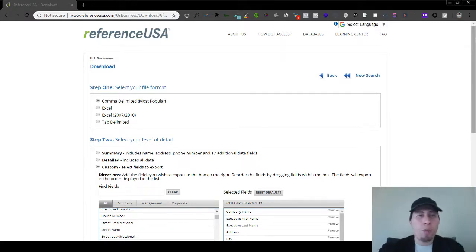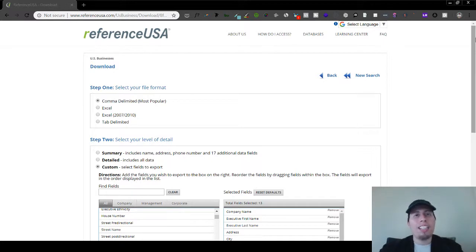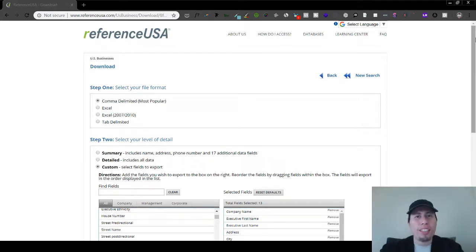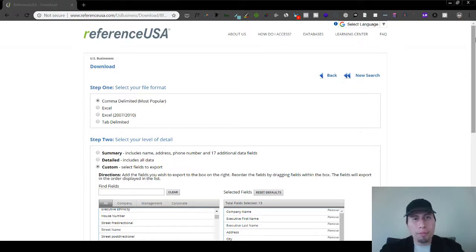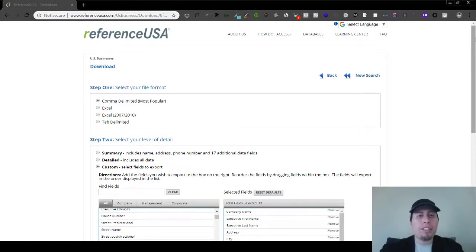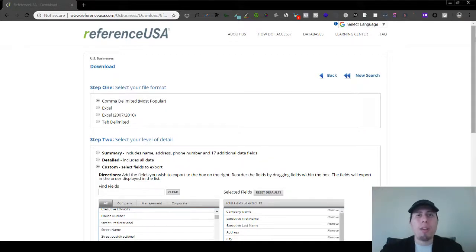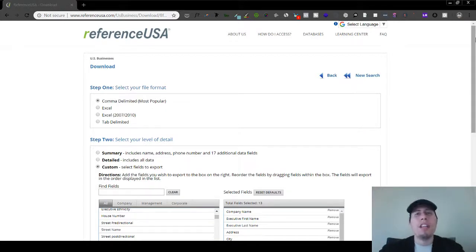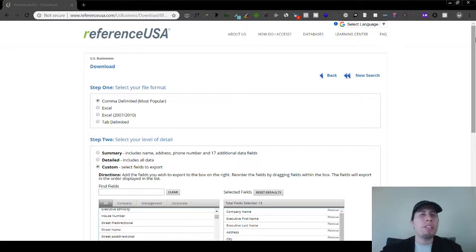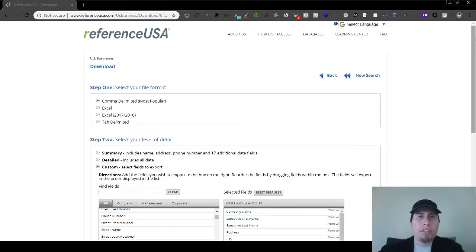So I would implement this right away. Go to Reference USA. Again, it's basically free to the public as long as you have a library card. And you can download all these different businesses that advertise already. Like, you can literally filter it out so that you only have the information from businesses that already advertise.